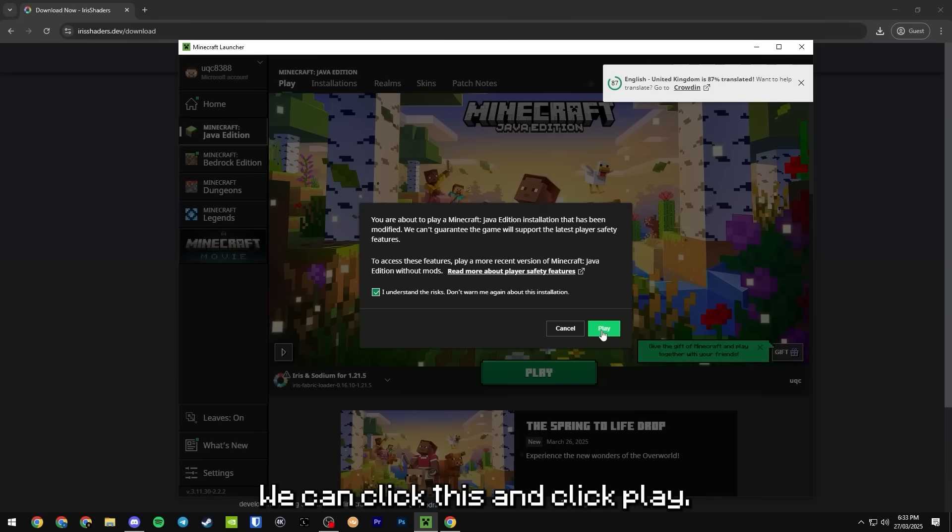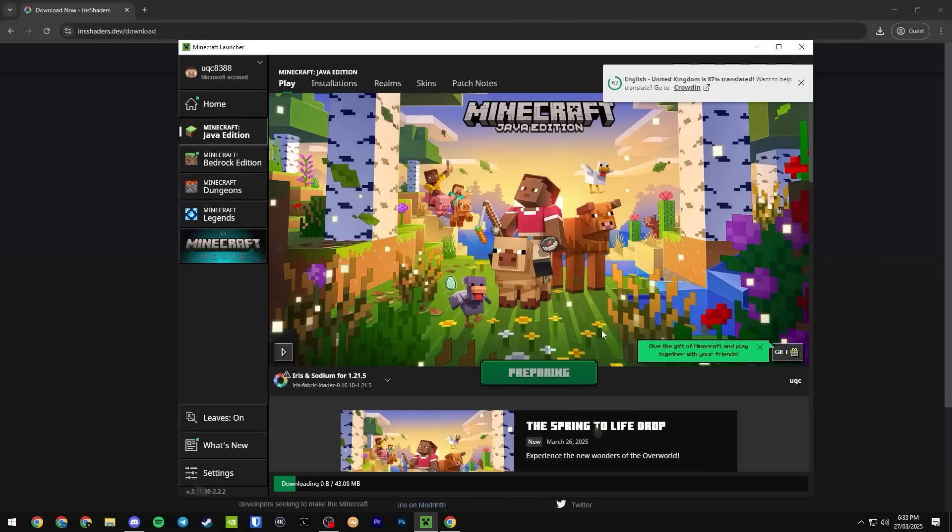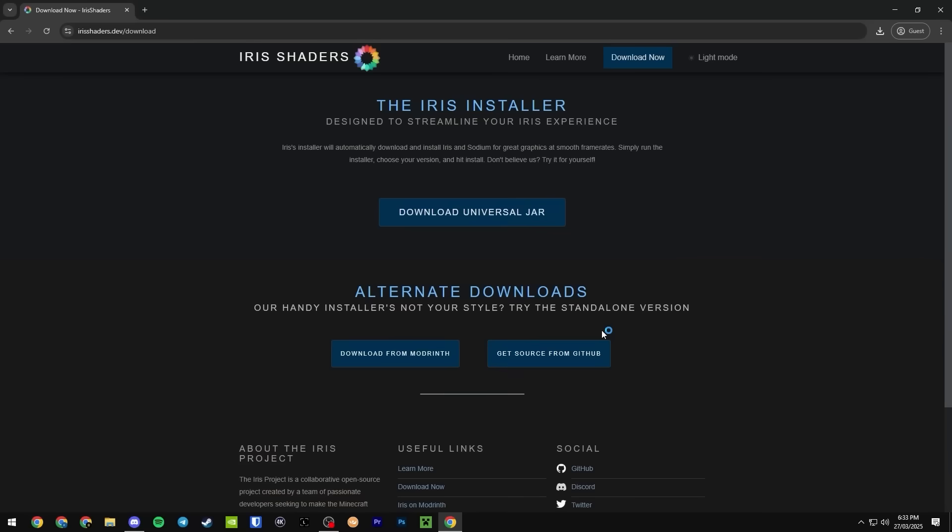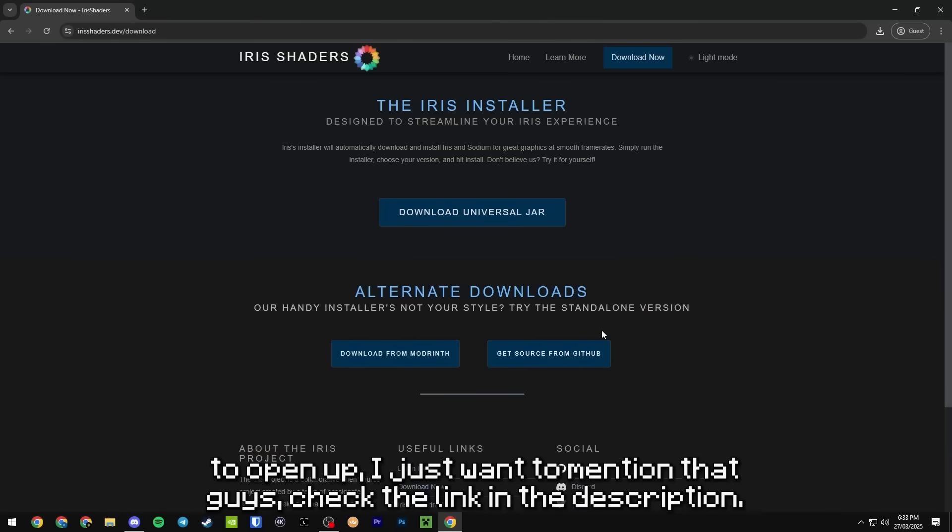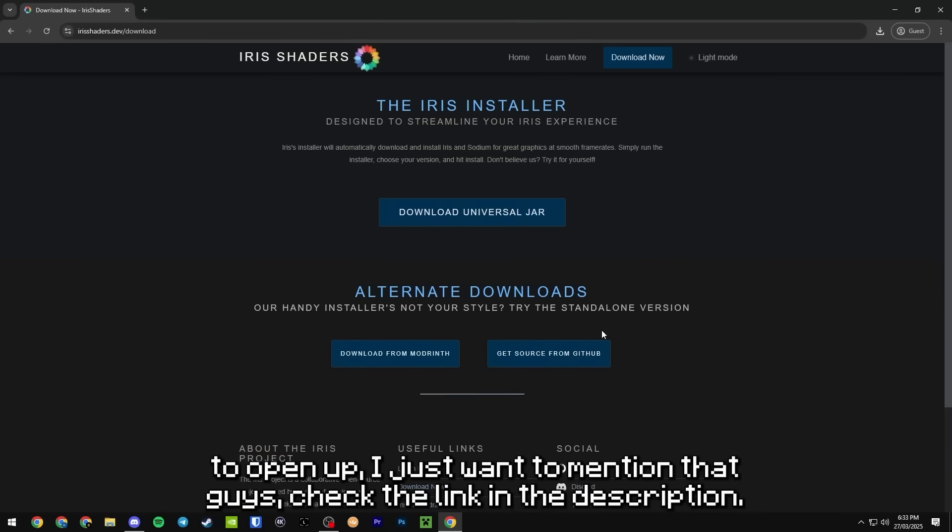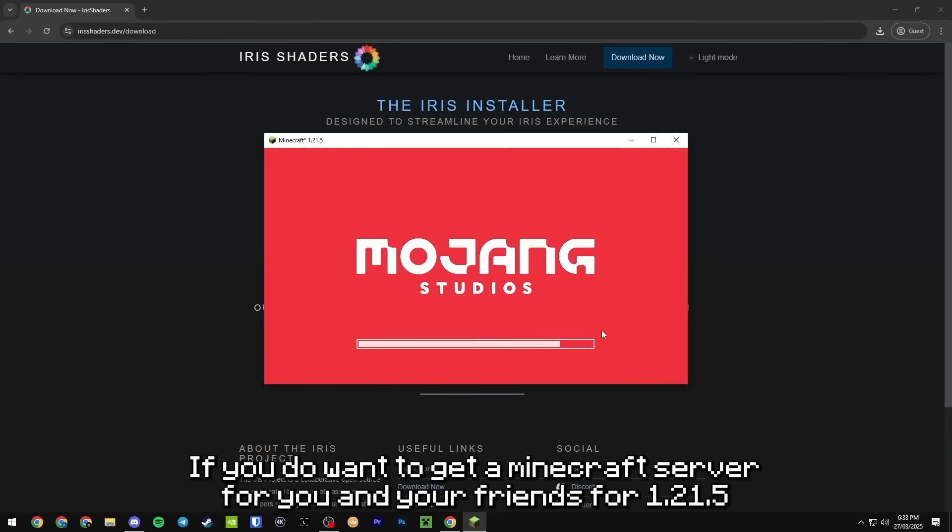Now while we're waiting for the game to open up I just want to mention that guys check the link in the description if you do want to get a Minecraft server for you and your friends for 1.21.5.